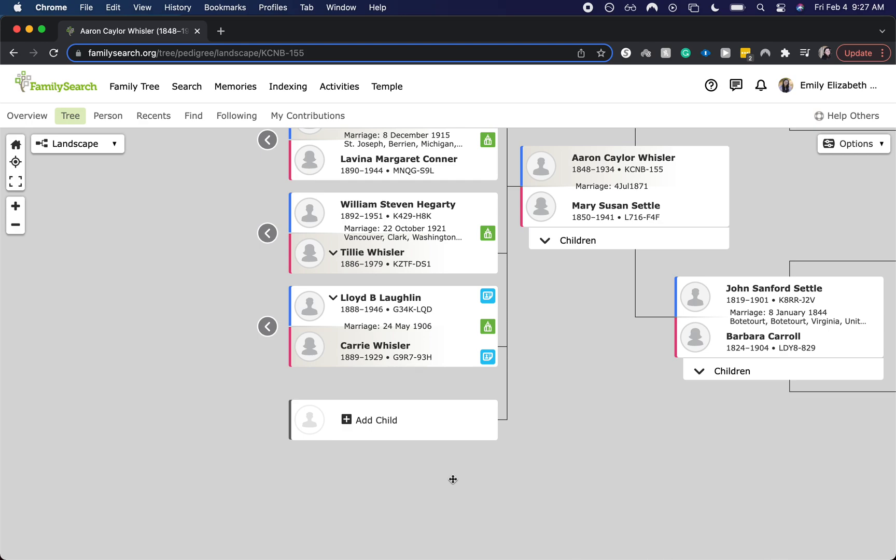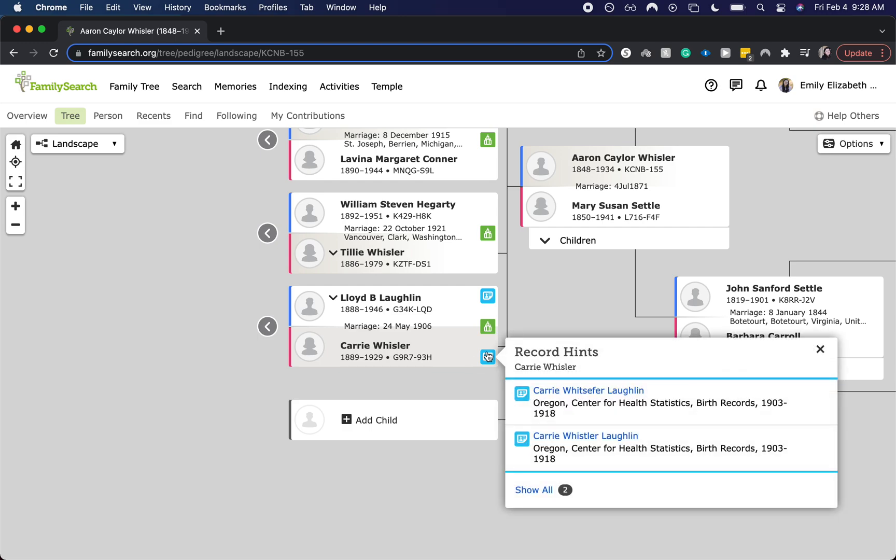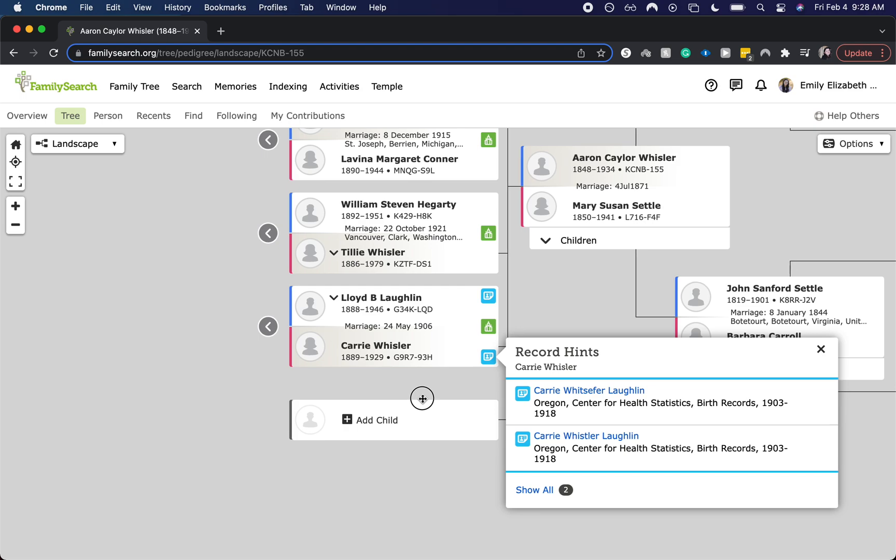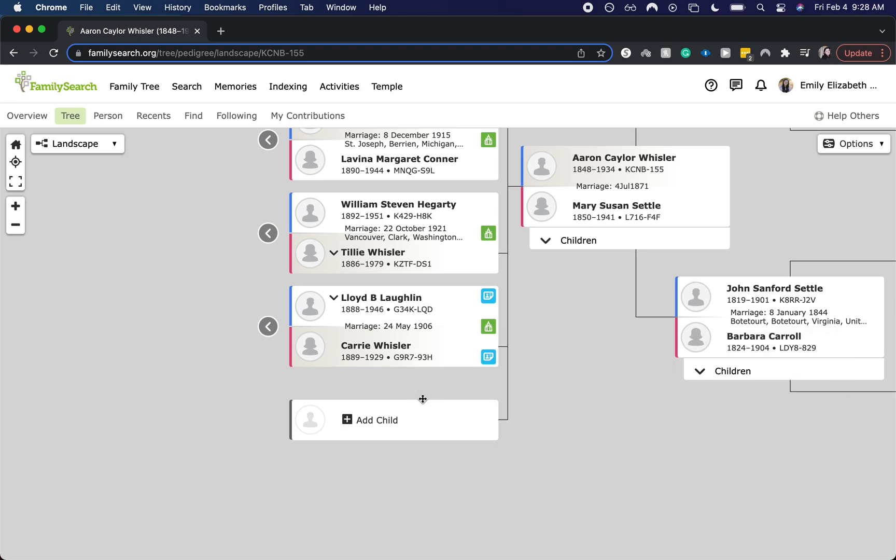As you can see, I'm currently showing you an ancestor of mine and they do have that blue little record mark next to their name. So this means that there is a record hint for them and I want to show you how to use this and how we can use this to gather more information or maybe just strengthen their person profile as a whole.